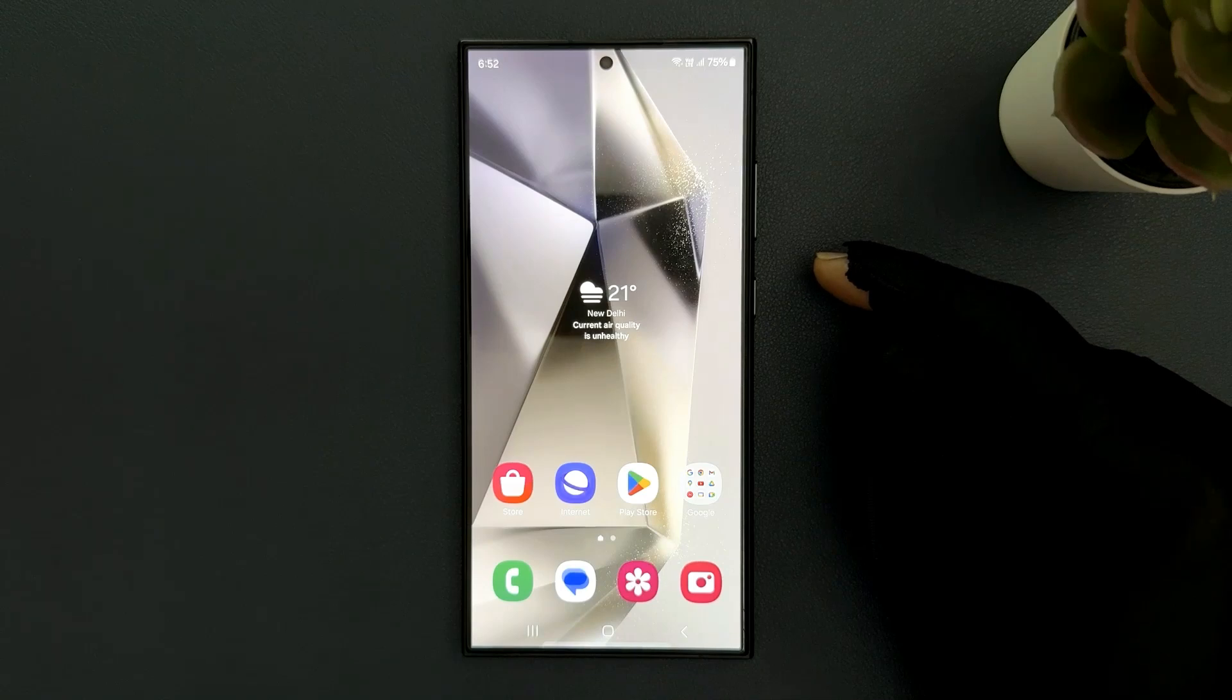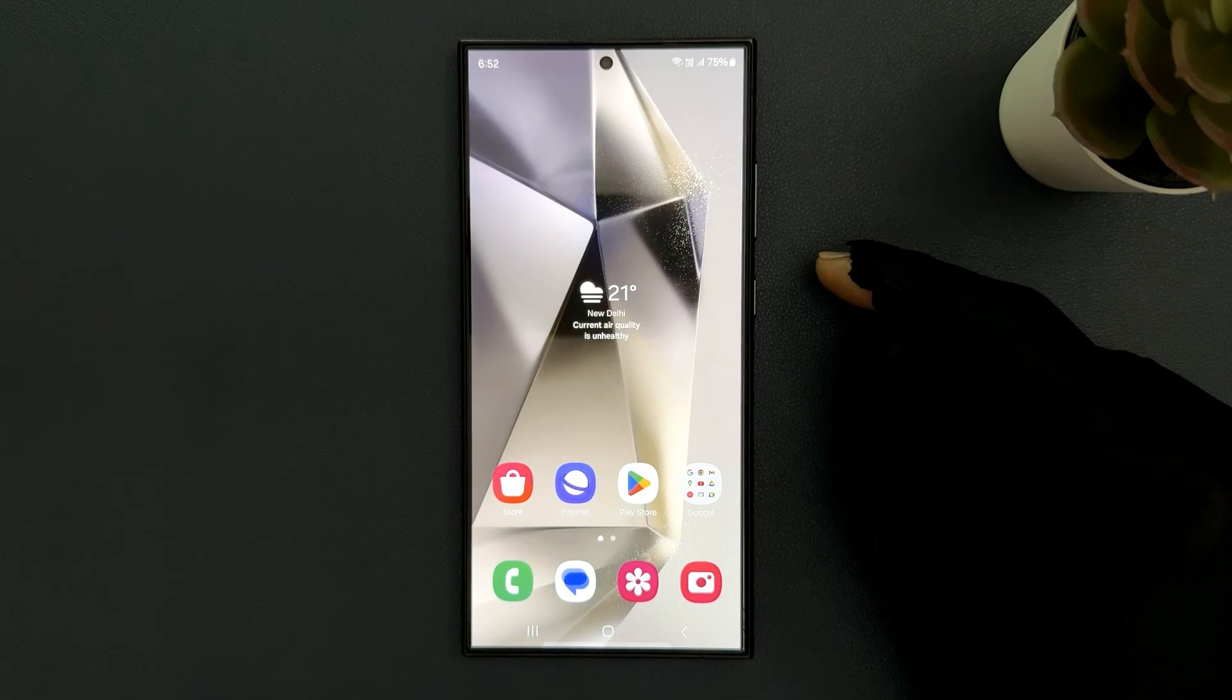Hey guys, in this video I will show you how to remove your Google account on Samsung Galaxy S24 Ultra. So let's start.